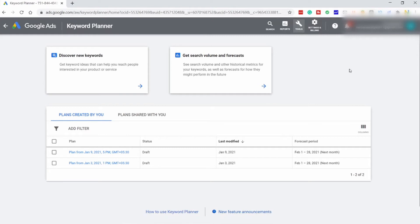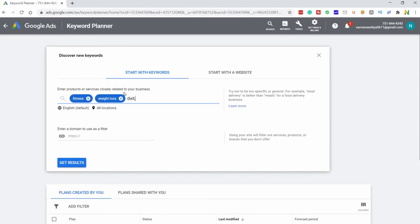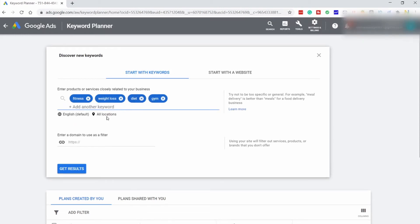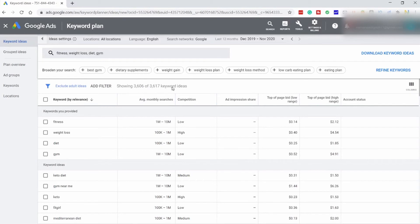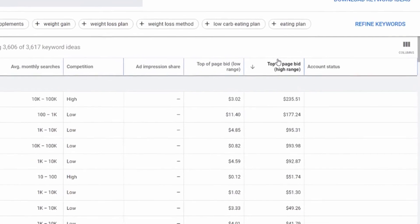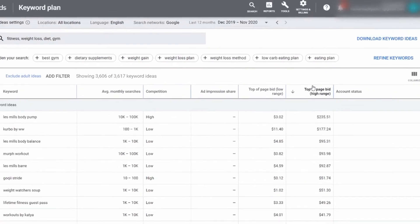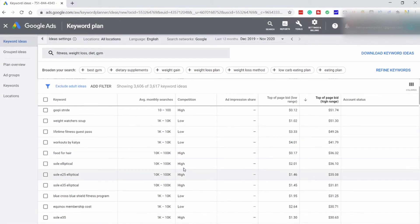To uncover money keywords that shall bring more customers to your website, head over to Discover New Keywords and Start with Keywords. Enter keywords related to your website — for example, if you are in the fitness niche, you can enter some keywords. Select your language and select all locations for worldwide results, or you can go to country-specific results. Click on Get Results. Here you have 3,617 keyword ideas. To find the money terms, navigate to the CPC column and click on it — this will sort the column in decreasing order, showing terms with the highest CPC first and lowest CPC at the end. Now you have some great keywords which you can target to get customers for your site.